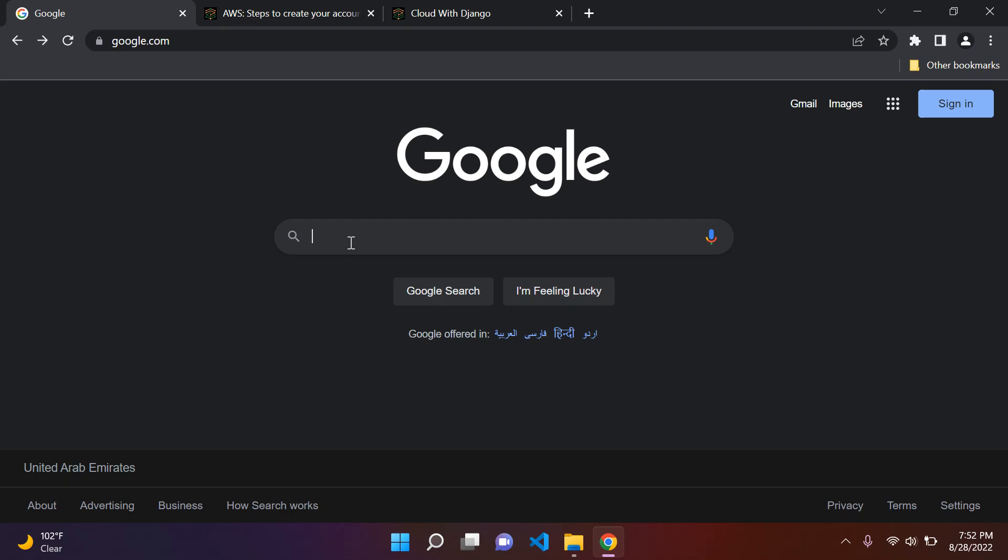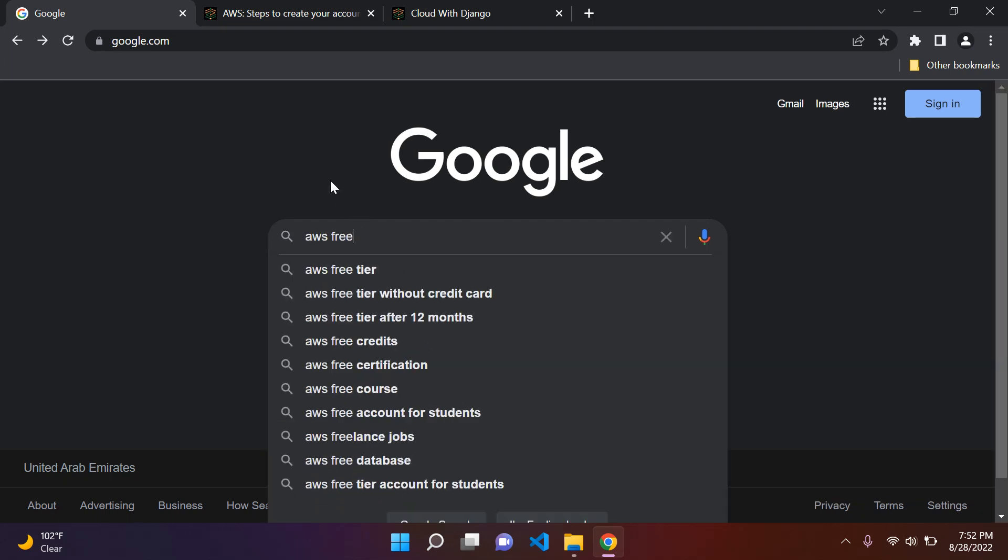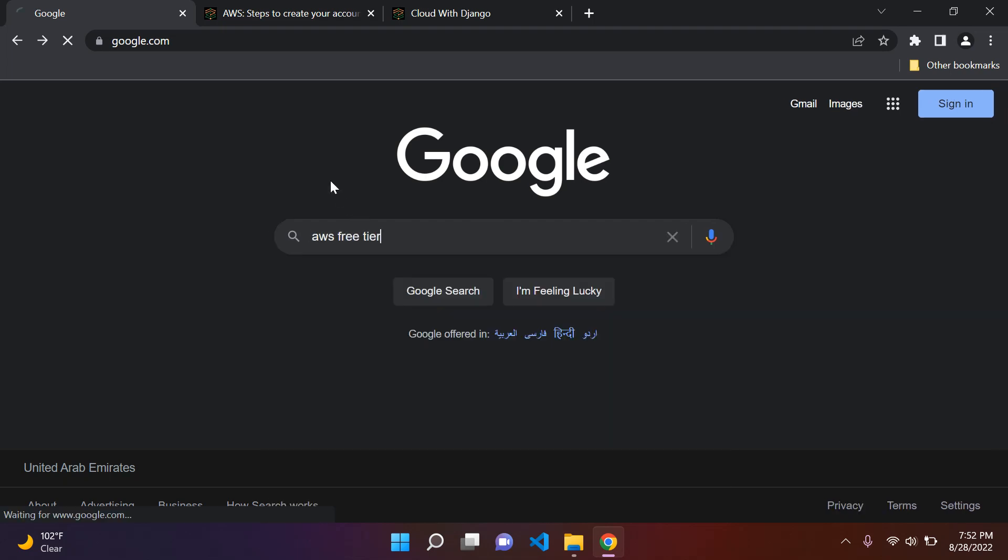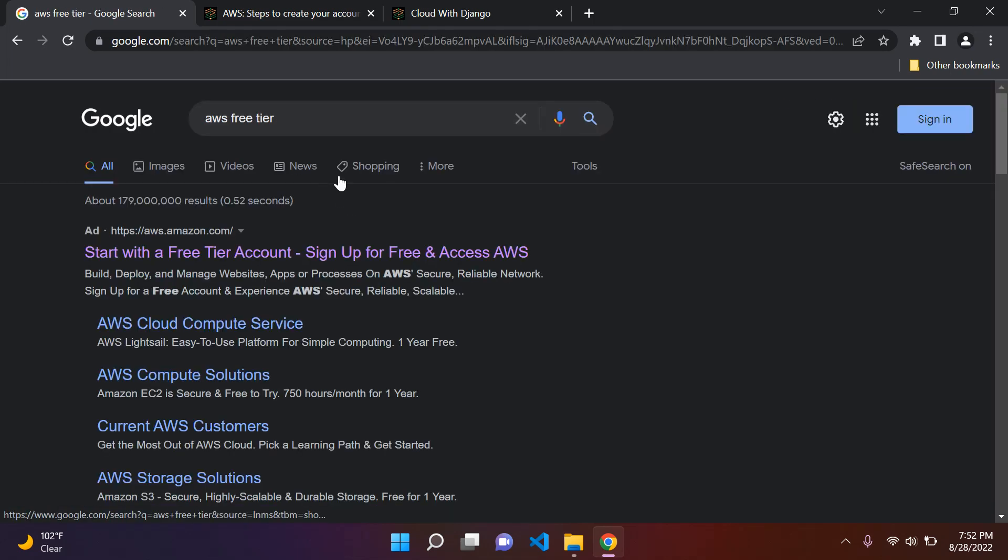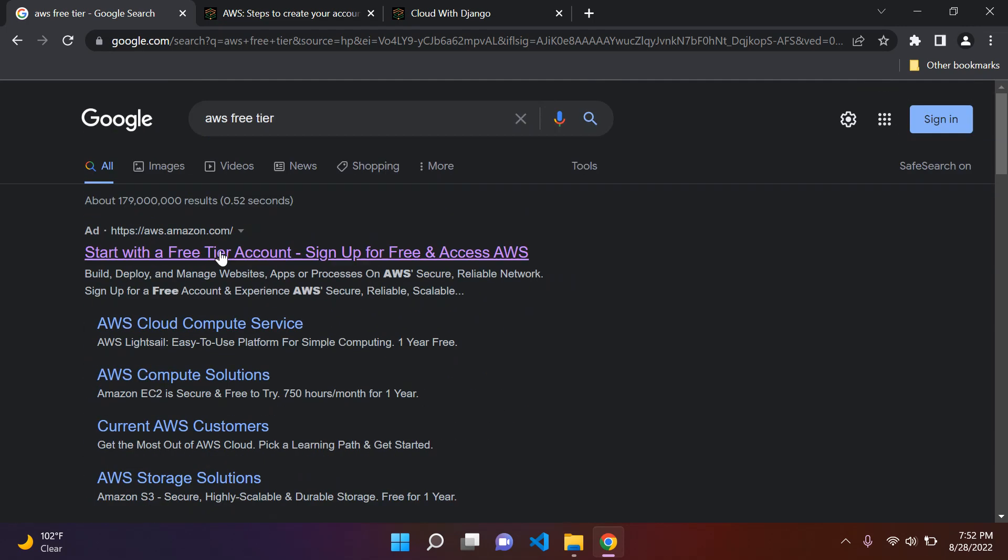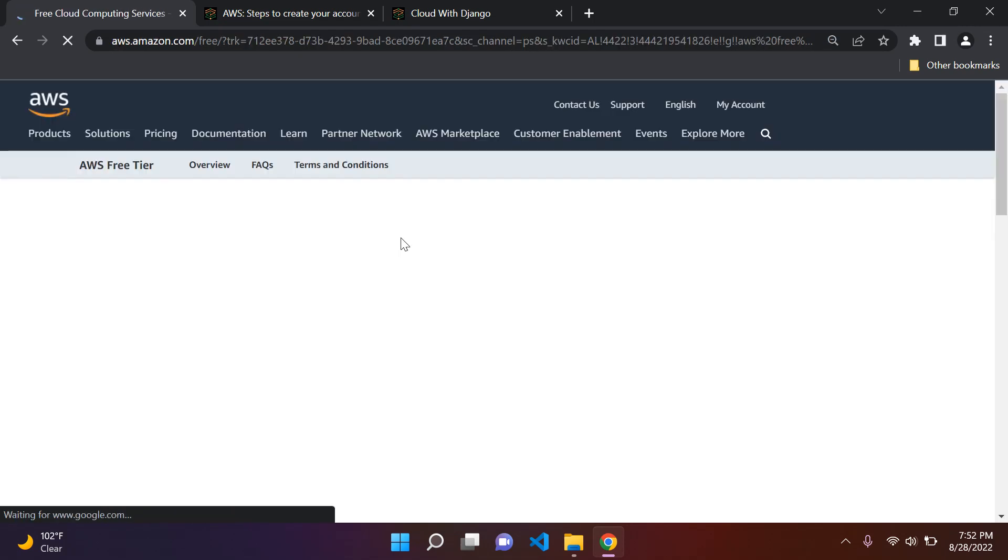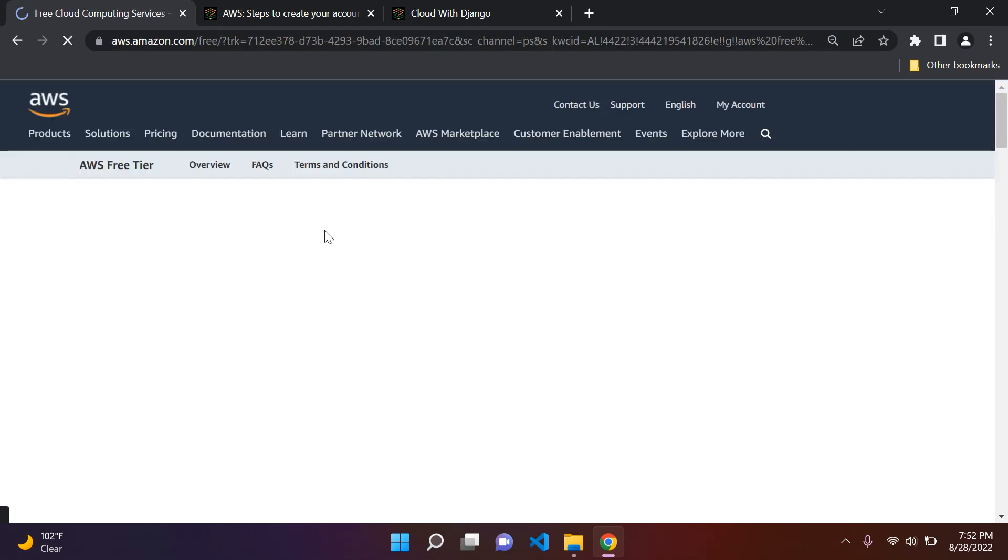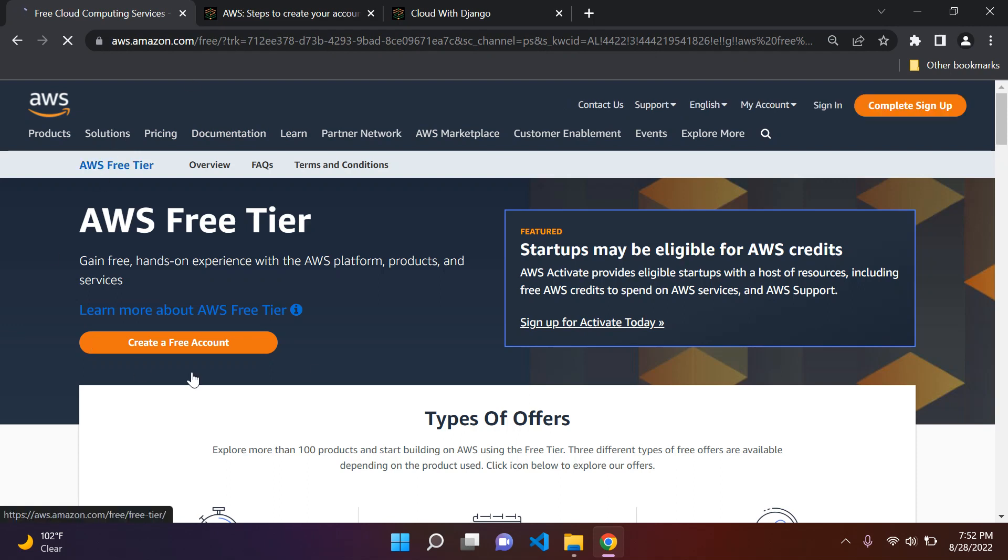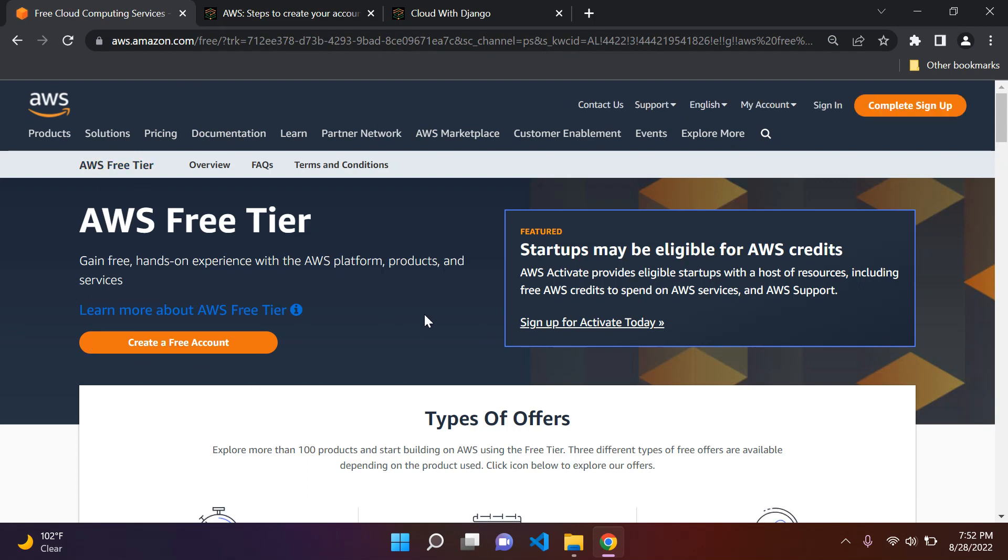So the first thing you can do is just type AWS free tier. Then you can just click on the first link here. So don't worry if you struggle to find this page. I will include a link to this page here in the description below.